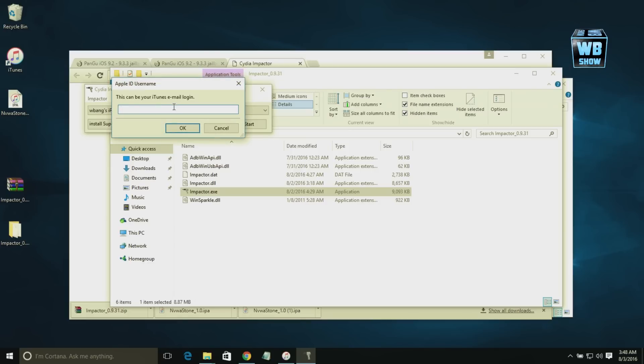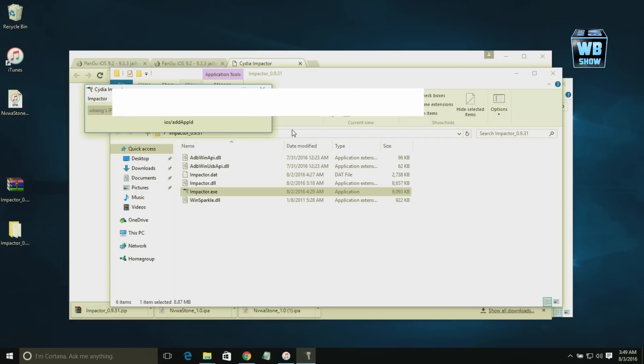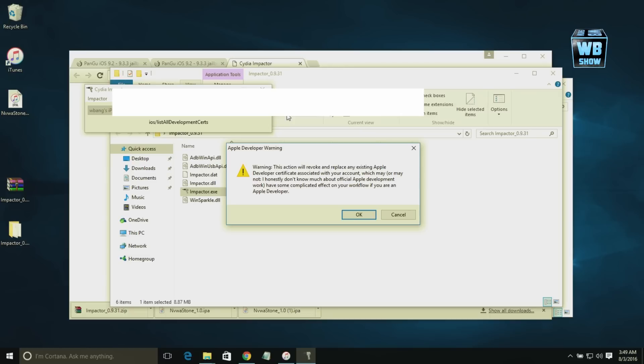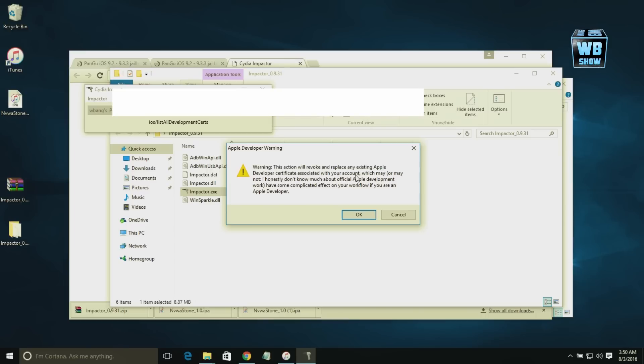Now this is one of those portions where you're thinking, why do I have to insert my iTunes email and stuff like that? Unfortunately, you do need to do this. So I'm going to do it and then we'll be back. Once we've inputted the password, it will start processing. Then this button will come up, and this action will revoke and replace any existing Apple developer certificate associated with your account. Just press Okay.